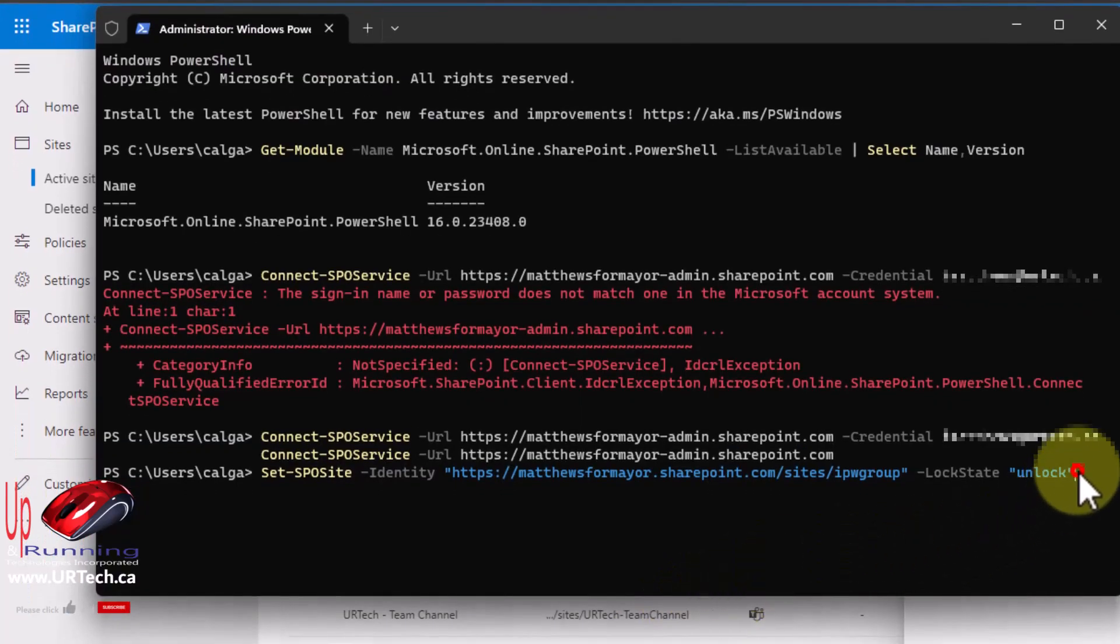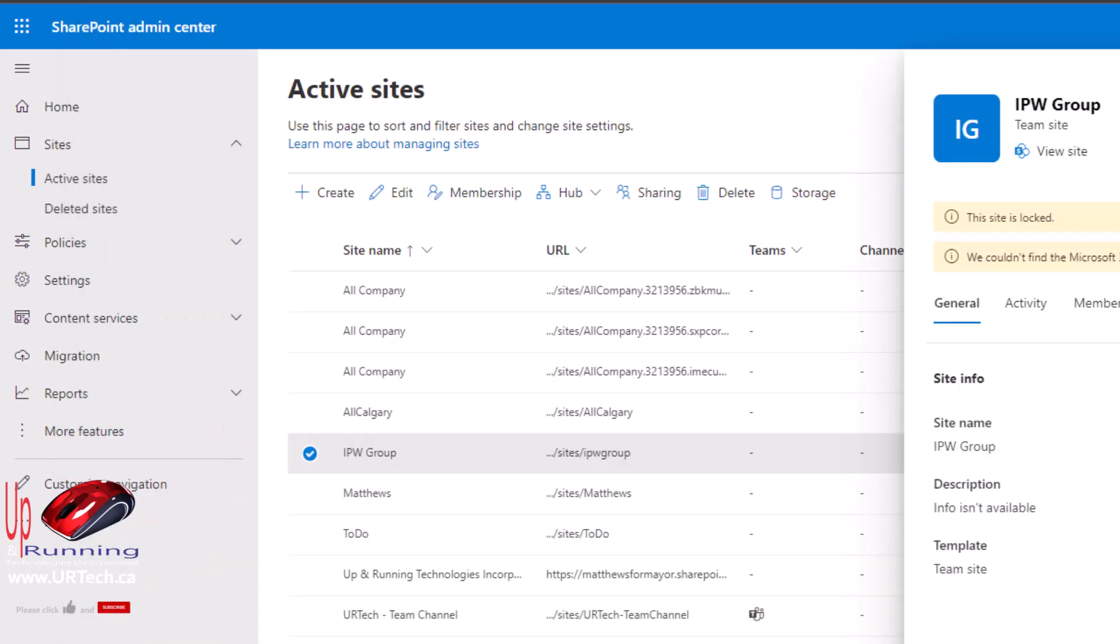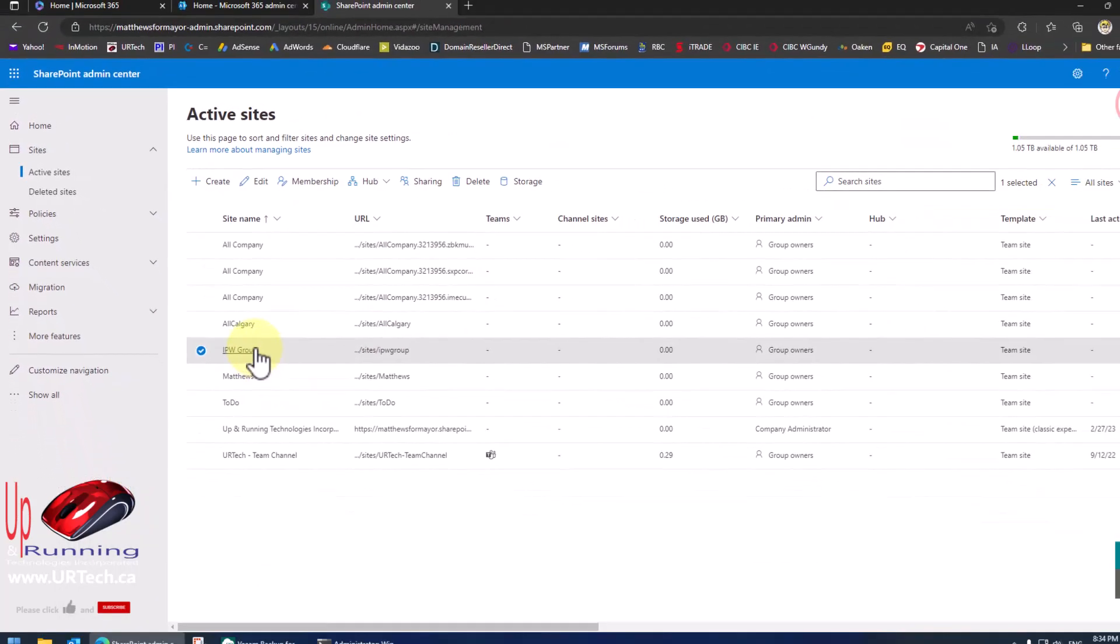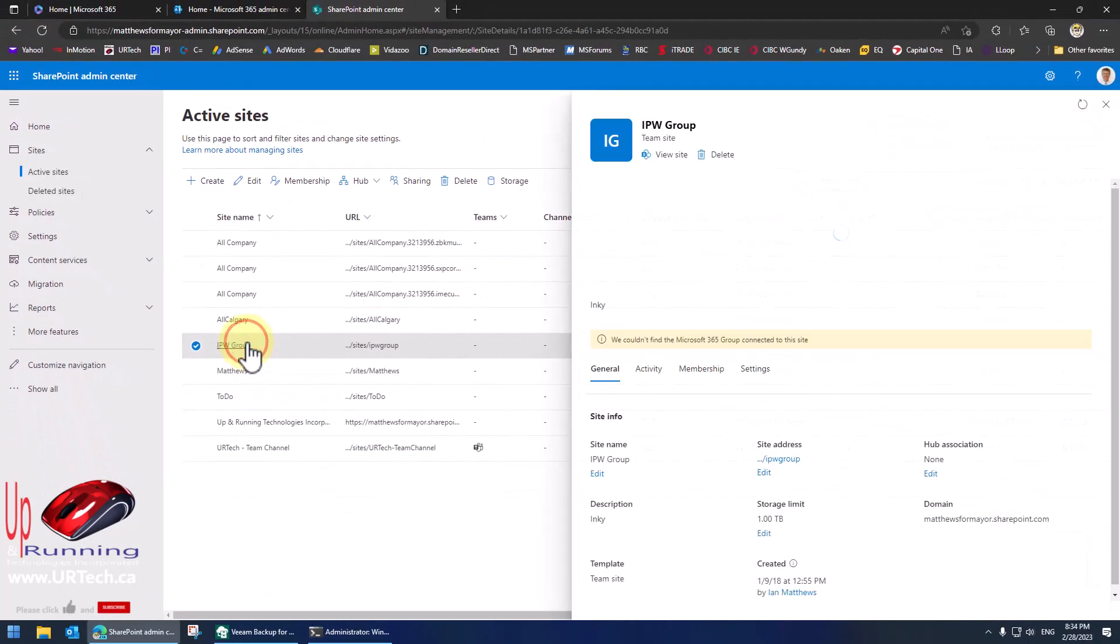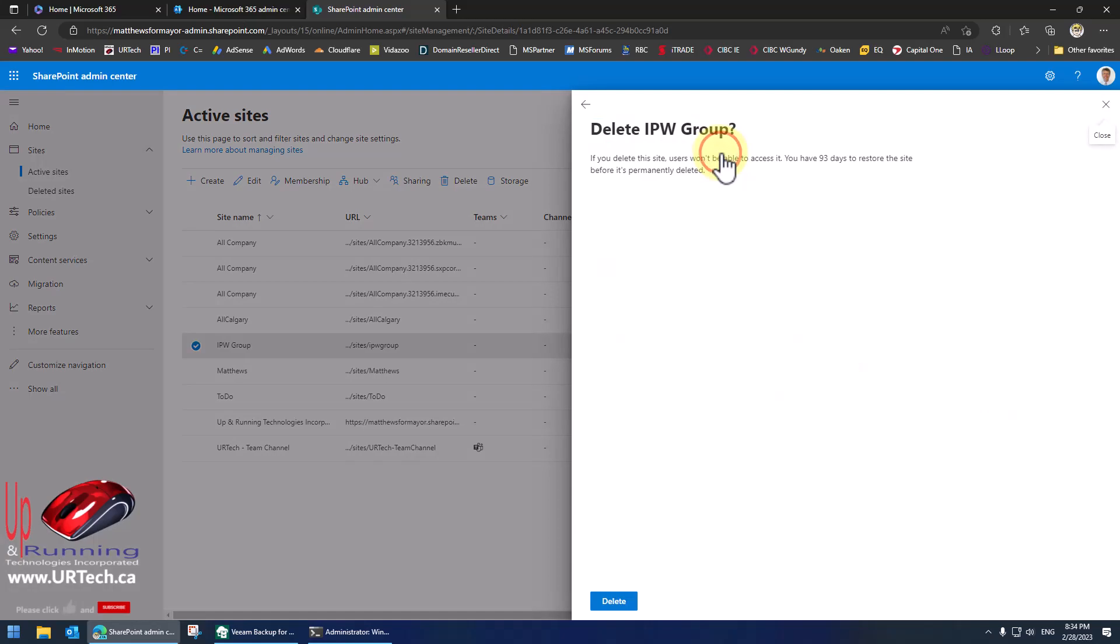All right so let's give that a shot. Here we go. Close this. Refresh. Awesome. So it's now not locked and I can dump it.